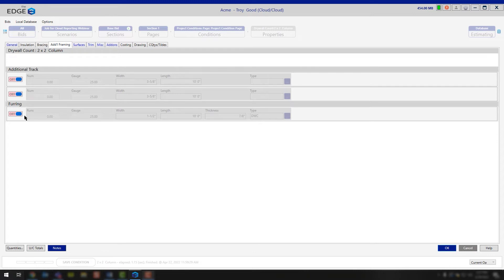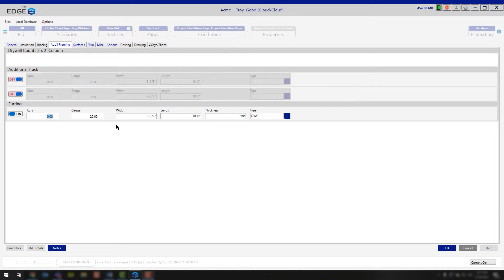Continuing down in the additional framing tab, now you get into your furring. Here, this would be the number of runs of furring you need per column. This would be the gauge of metal that you're using for the furring, the width and the length of metal you're using for the furring.